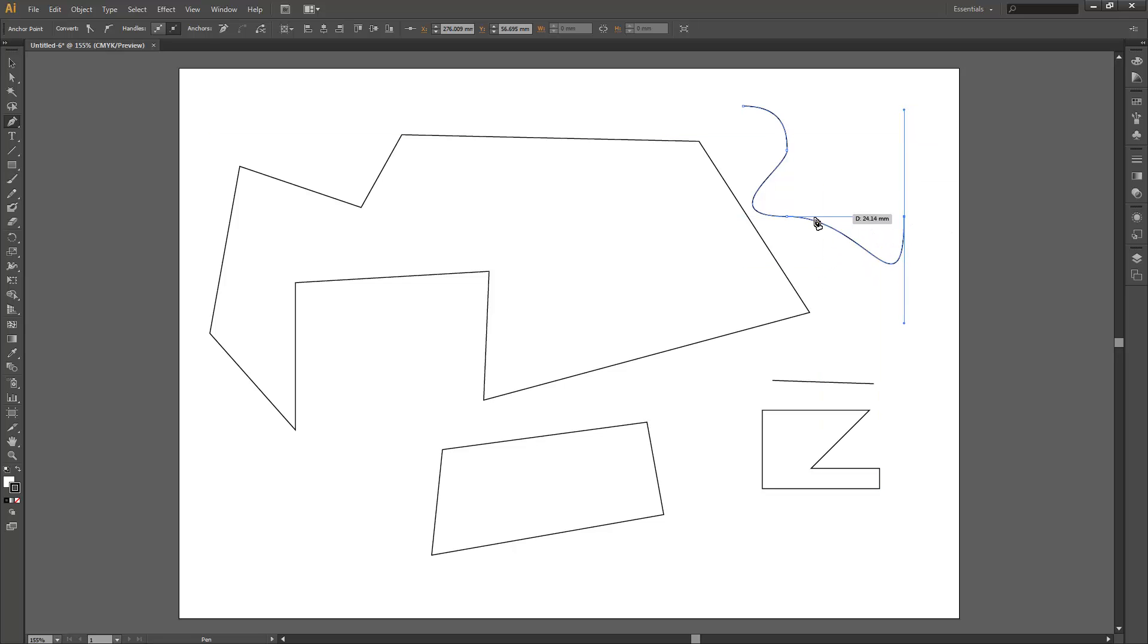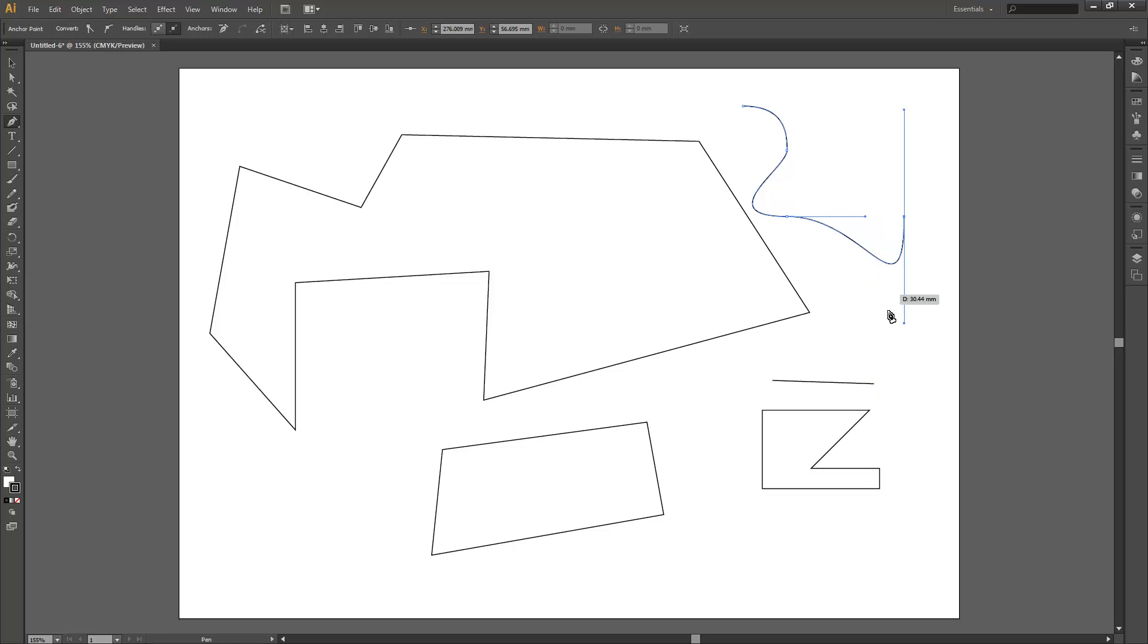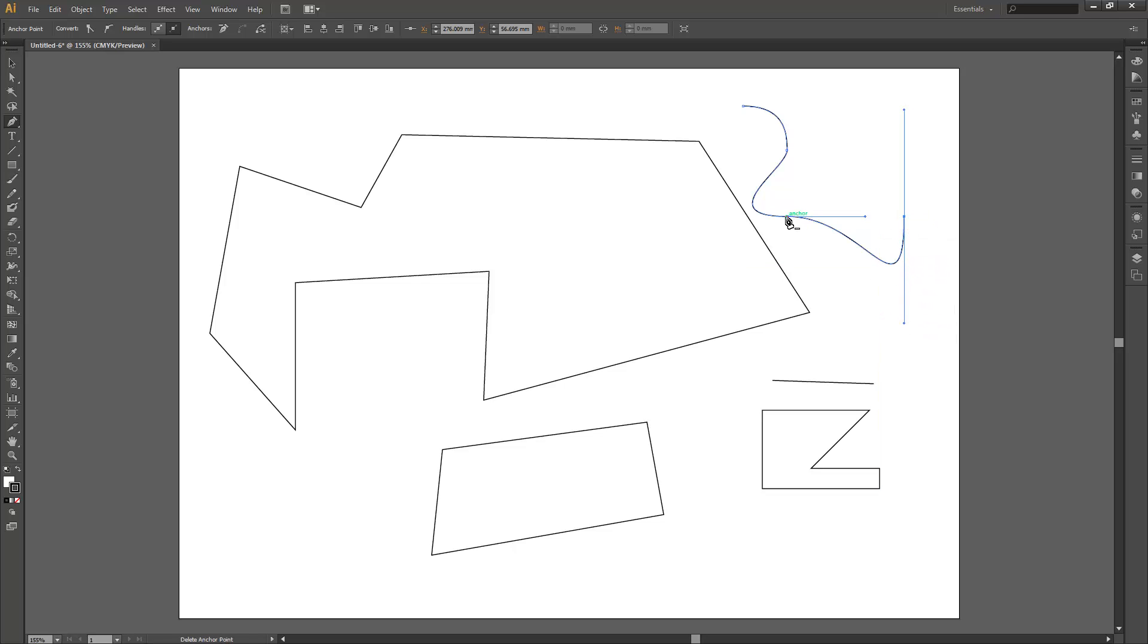Now you'll notice that the line curves based on where the end points of these handles are sitting. What they're doing is they're acting like magnets to attract the line between two anchor points towards it. So we can see we've got our two anchor points here and these kind of two magnets affecting that line.